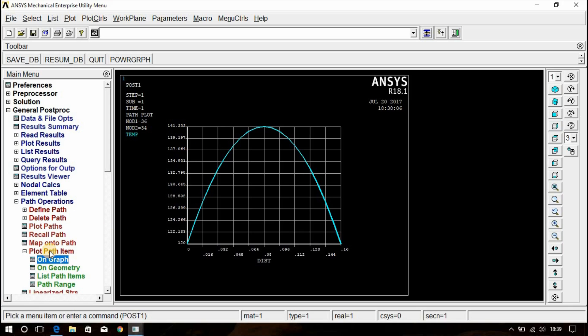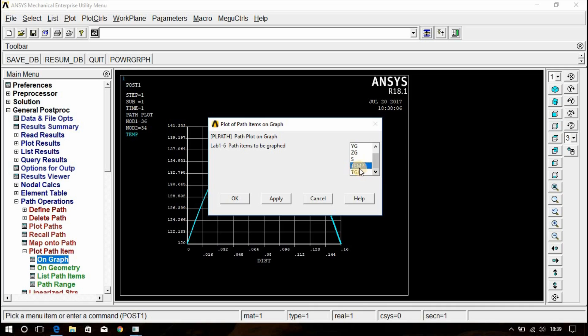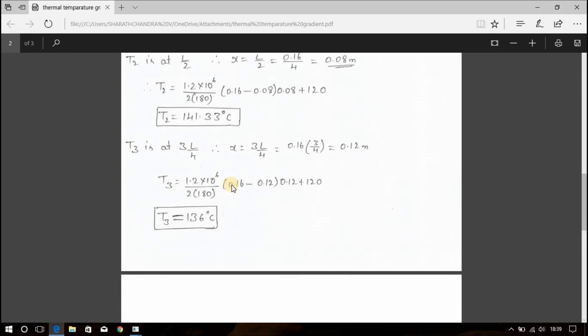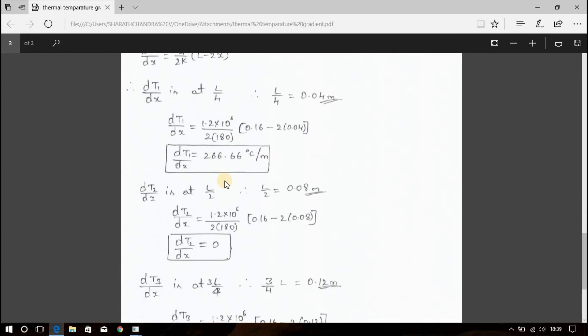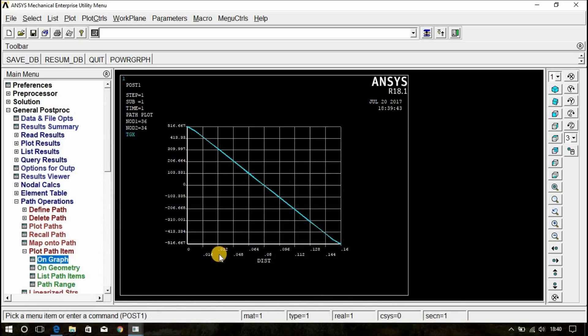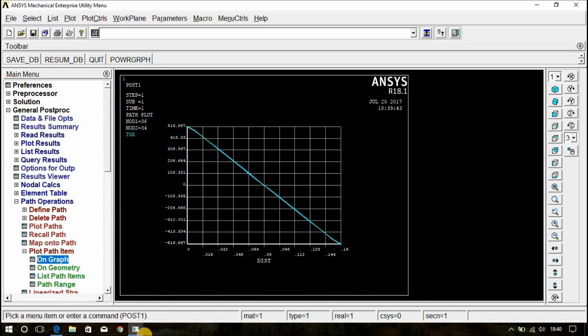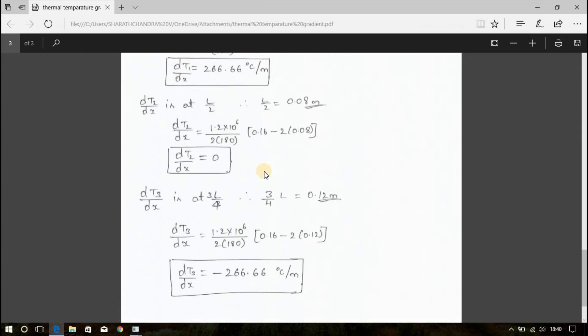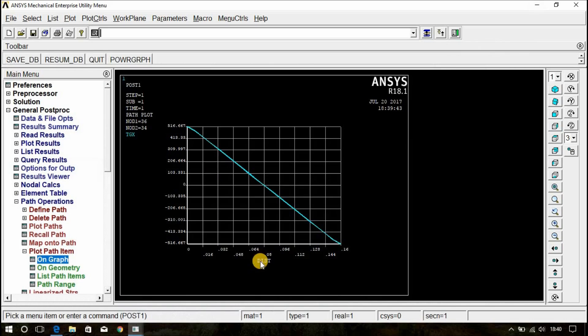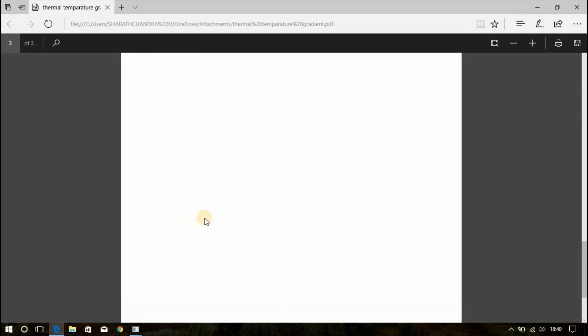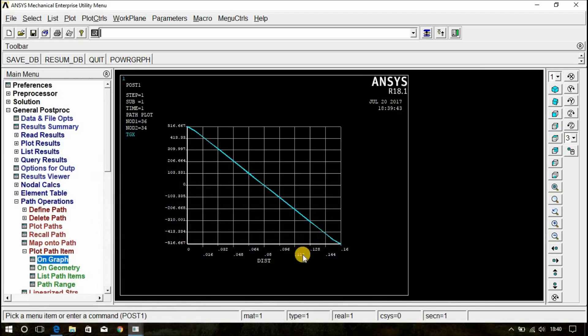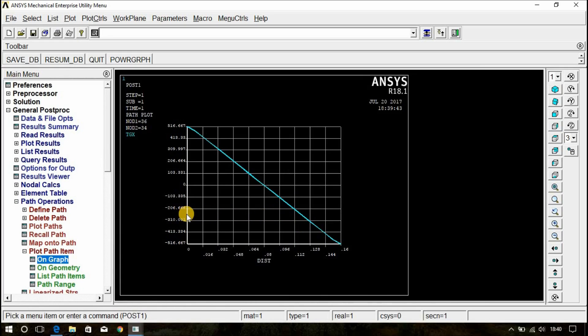Similarly, now again click on plot path item on graph. Now, scroll this down and select TGX and uncheck this temperature and click OK. This is the temperature gradient curve. According to this analytical solution, dT1 by dx at 0.04 meter that is temperature gradient at 0.04 meter is 266.66. That is here it comes 0.04 meter. If you draw the vertical line here, you can see that it gives 266.66 exactly at this midpoint. And dT2 by dx temperature gradient at 0.08 meter that is here, it is 0.12 meter. And at 0.12 meter the temperature gradient is minus 266. That is here 0.12 here and the temperature gradient is minus 266.